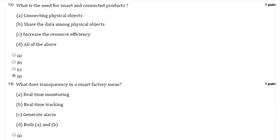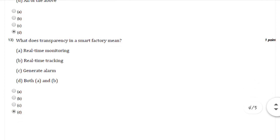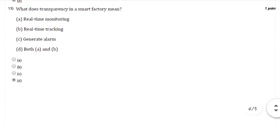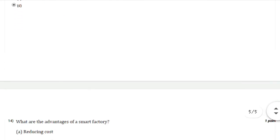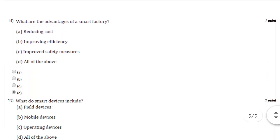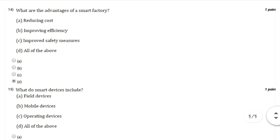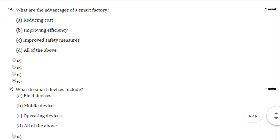Question number thirteen: What does transparency in a smart factory mean? You can select option number D, that is both A and B. Question number fourteen: What are the advantages of smart factory? You can select option number D, that is all of the above.